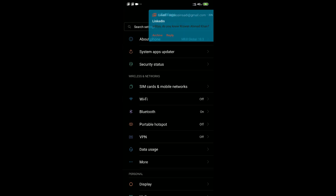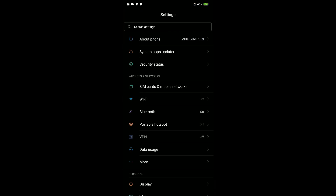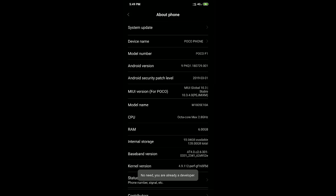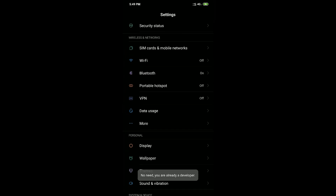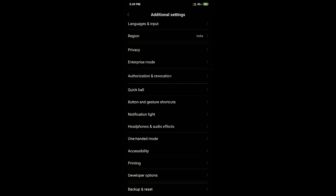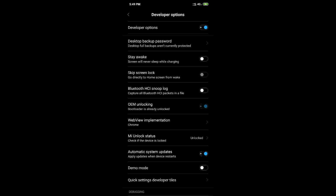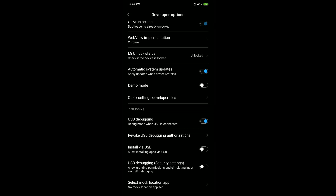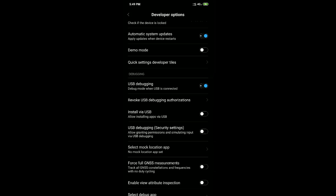First, make sure you have enabled developer options. Go to the MIUI version in settings and tap it five to six times — you'll become a developer. Then go to additional settings, find developer options, and enable USB debugging. That's all you need to do there.